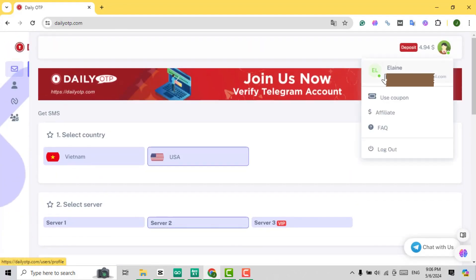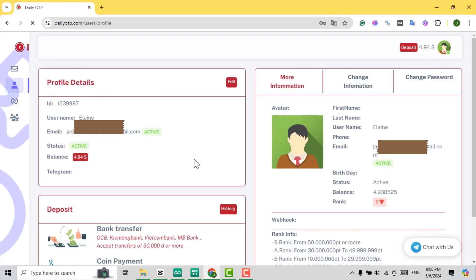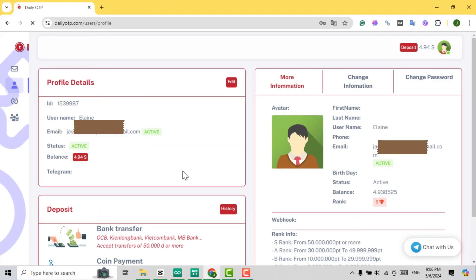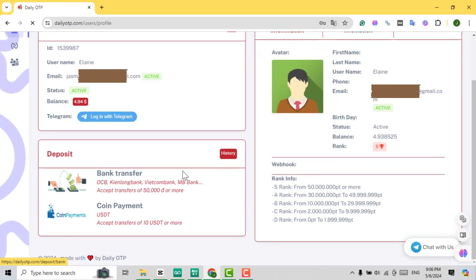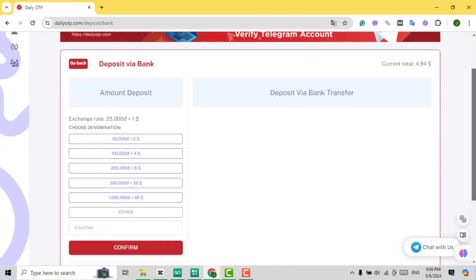Now, to use any of our services, you'll need to make a deposit. Click on your username in the top corner of the screen to access the Deposit section.